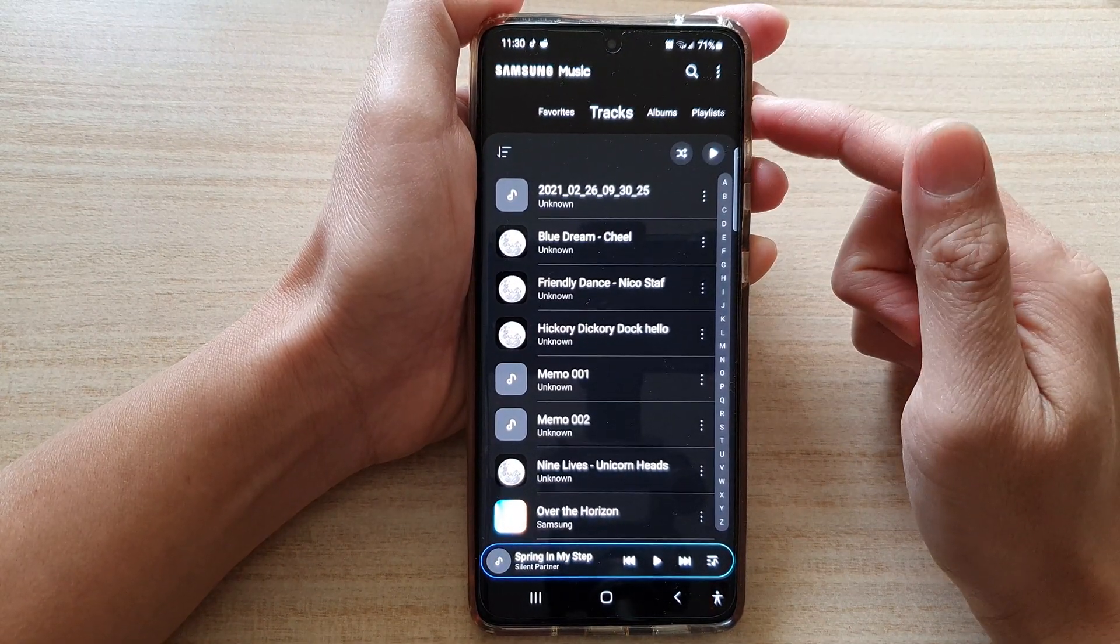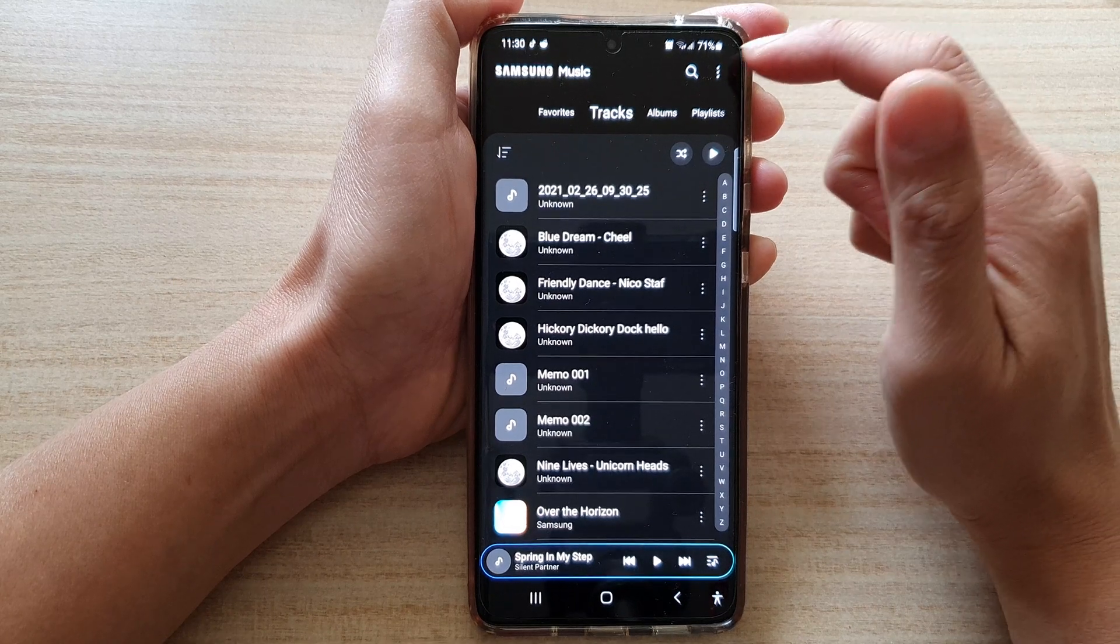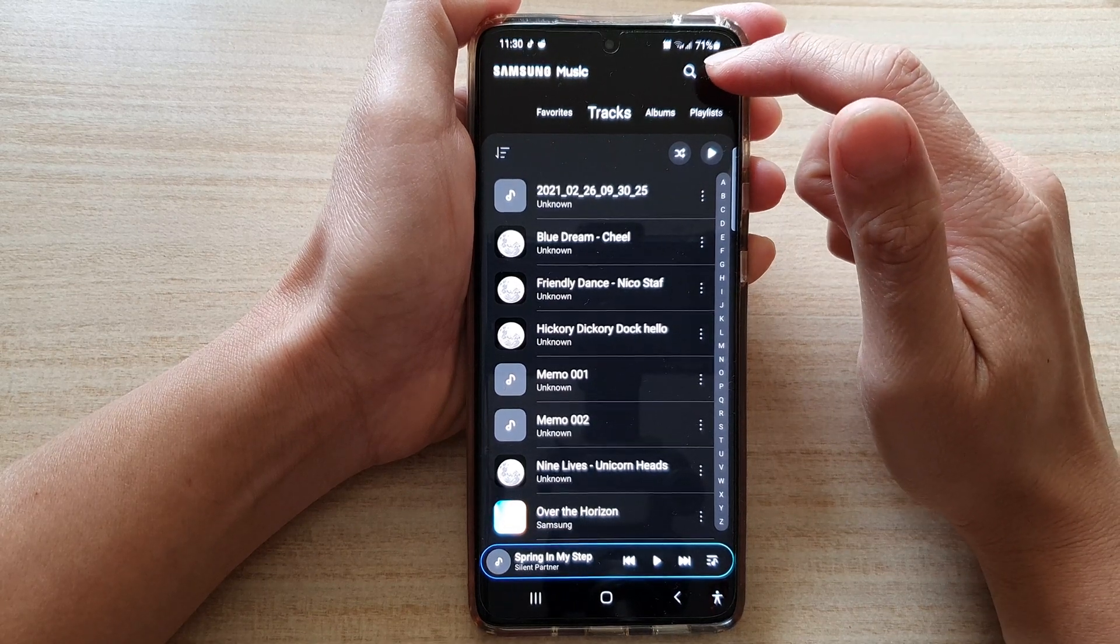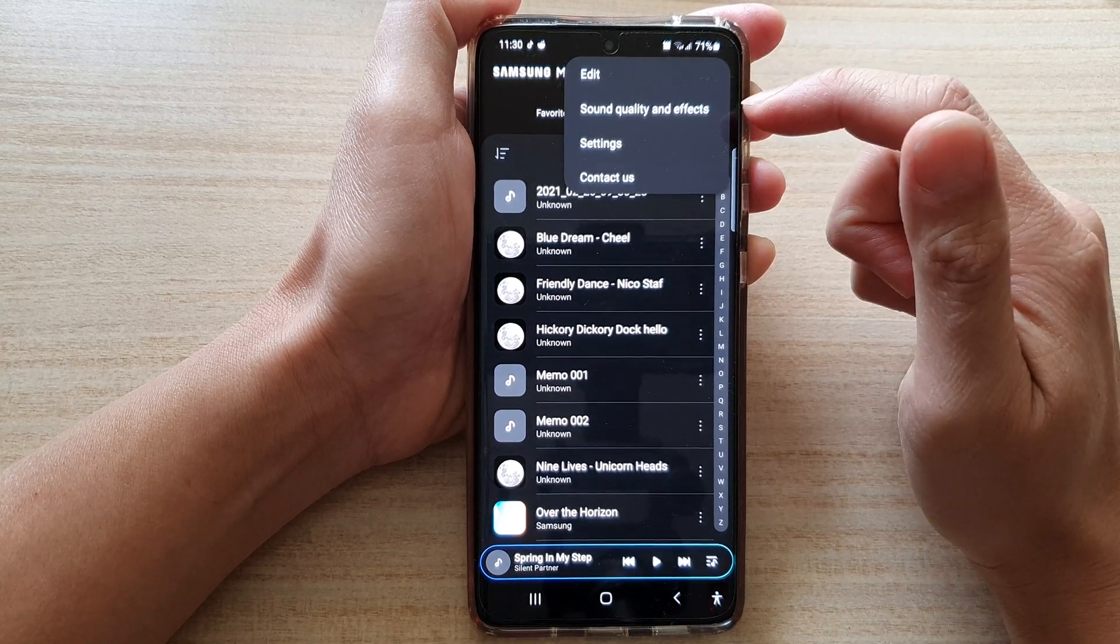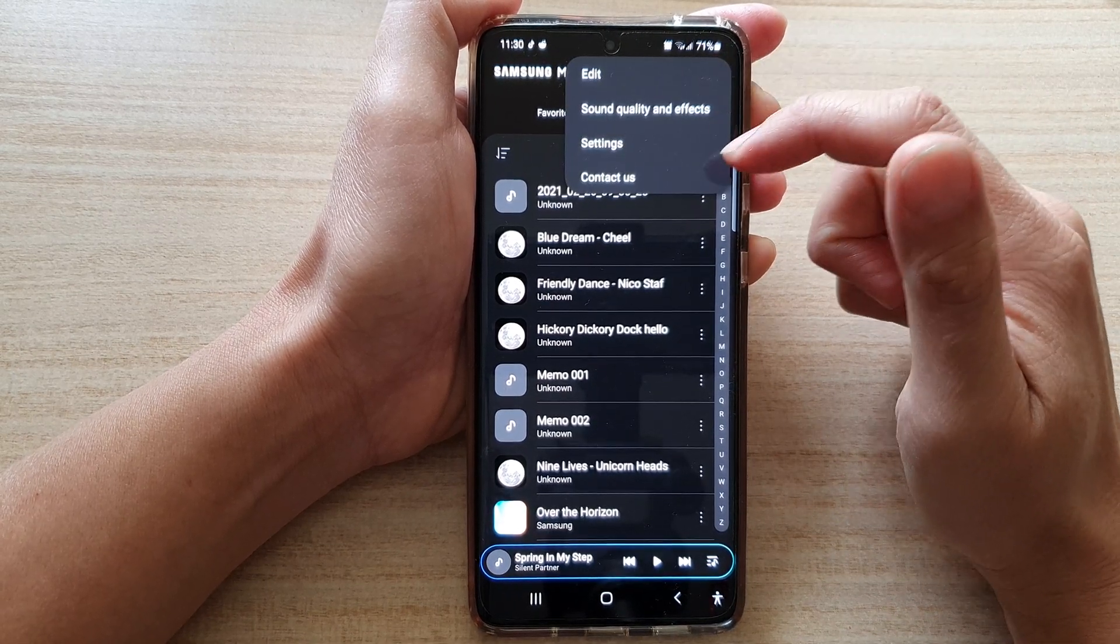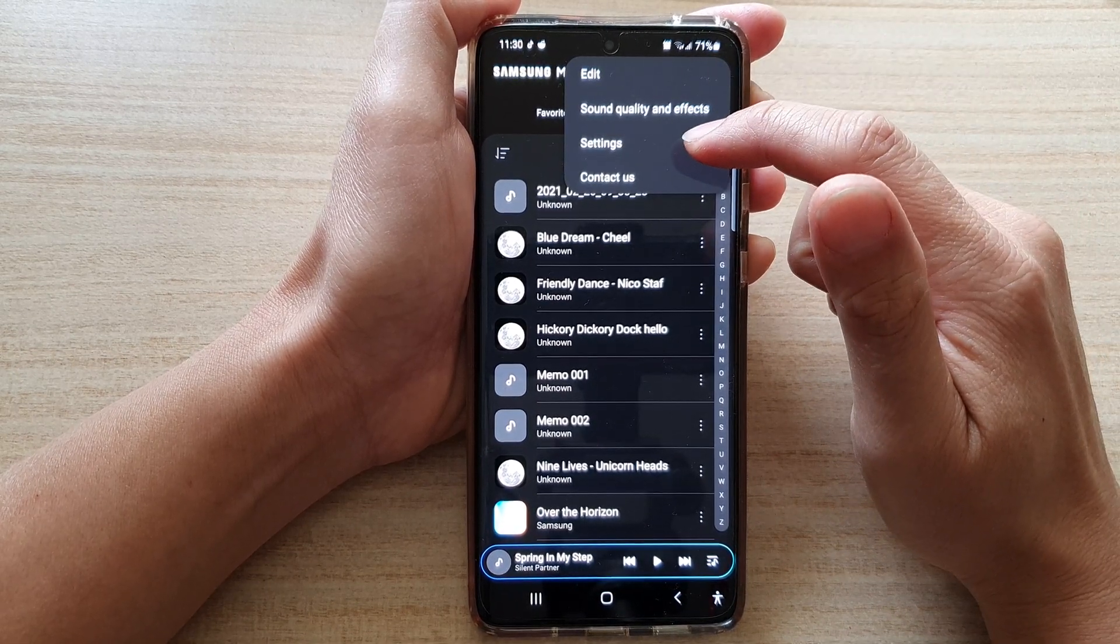Once you are in Samsung Music, tap on the more button at the top and from the pop-up tap on settings.